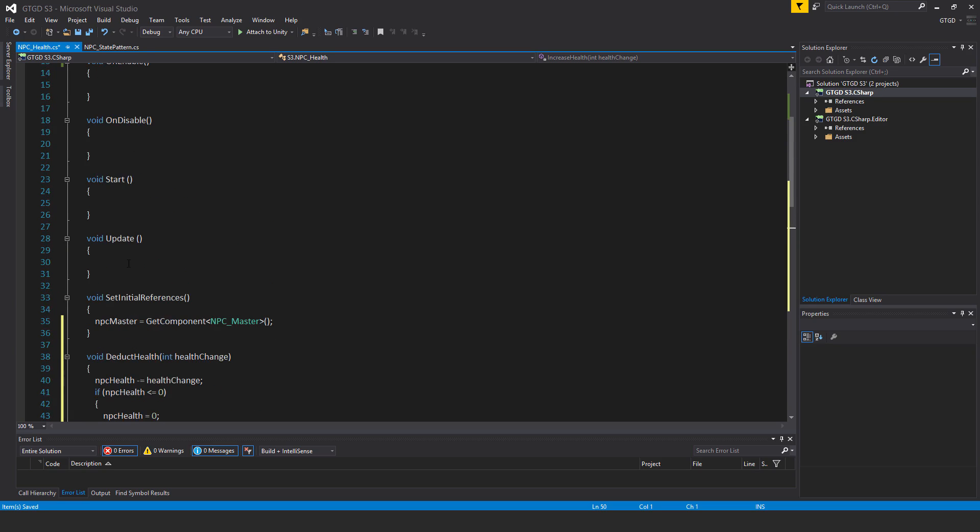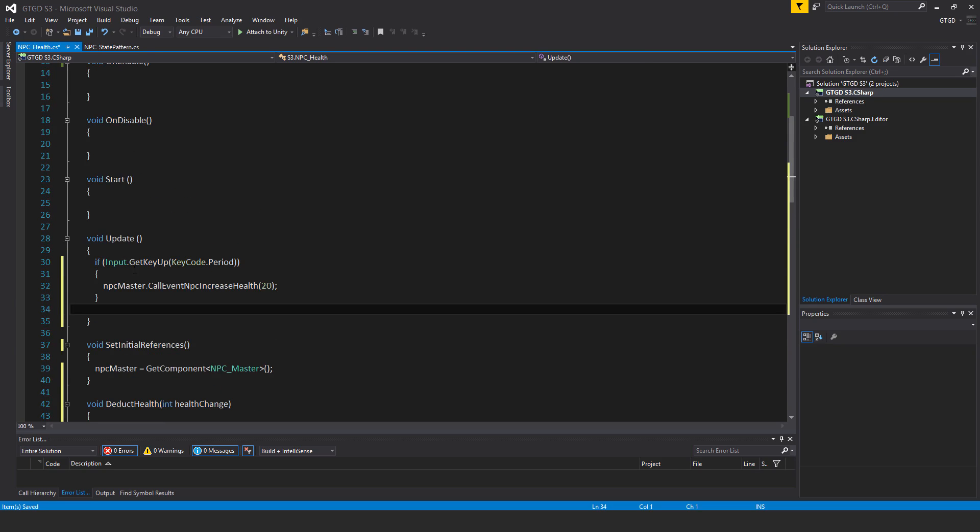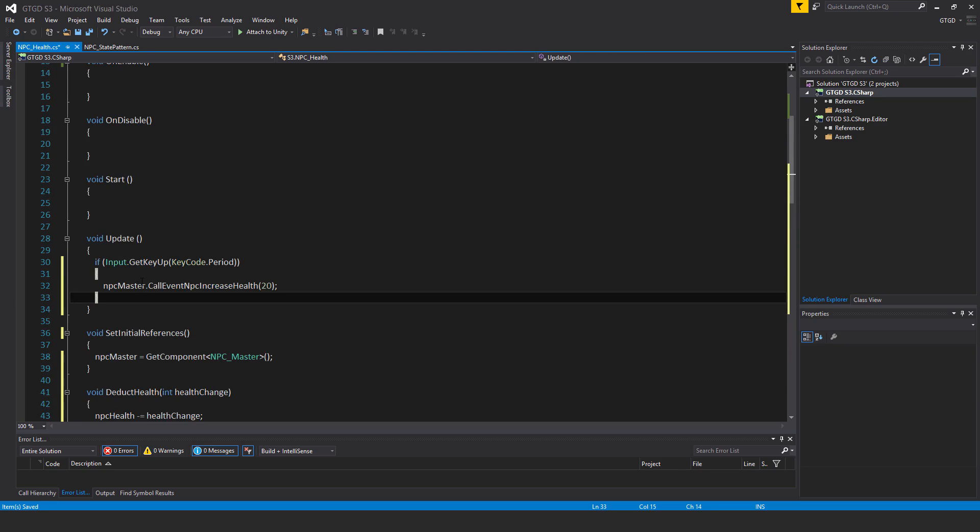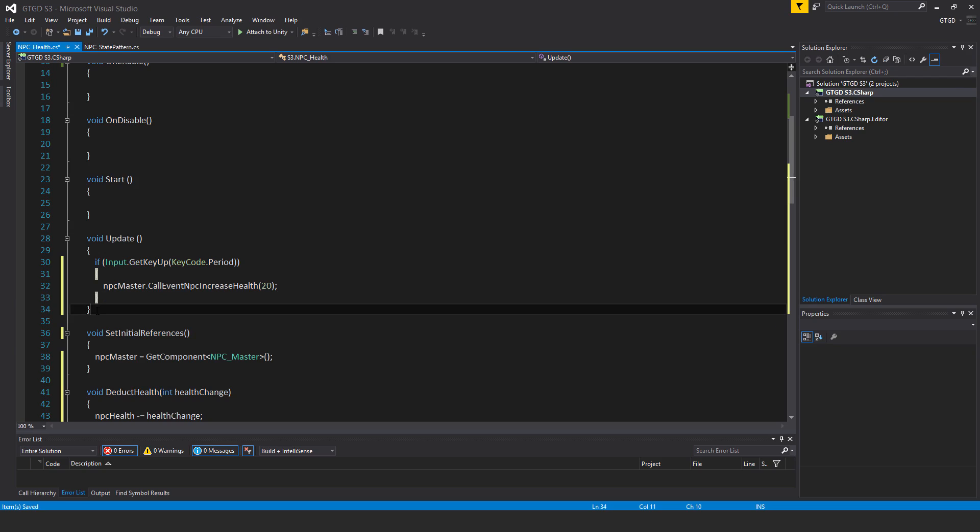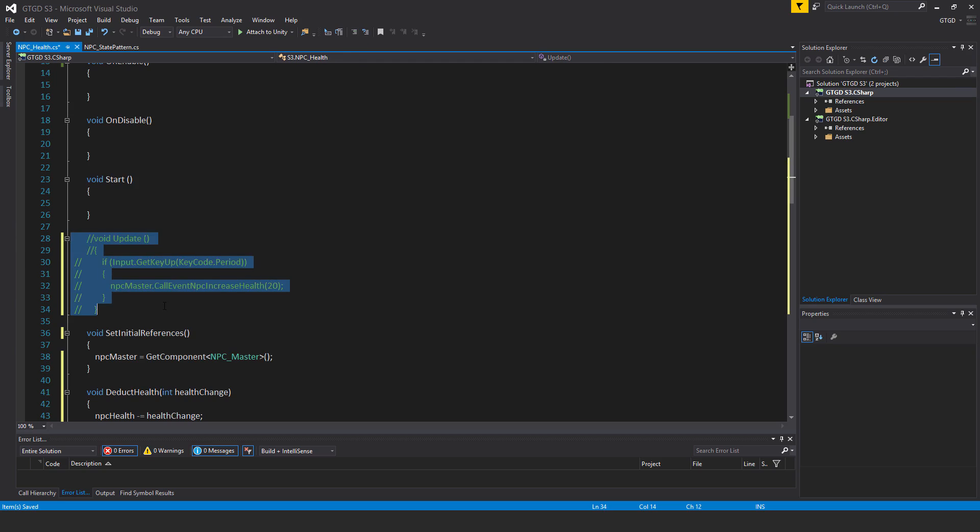So now for testing purposes I just have this bit of code inside of update which is if input dot get key up key code dot period then NPC master dot call event NPC increase health by 20. And so that way you can test that the enemy will stop fleeing. But for our purposes you comment that out when you want to test that then just uncomment it.